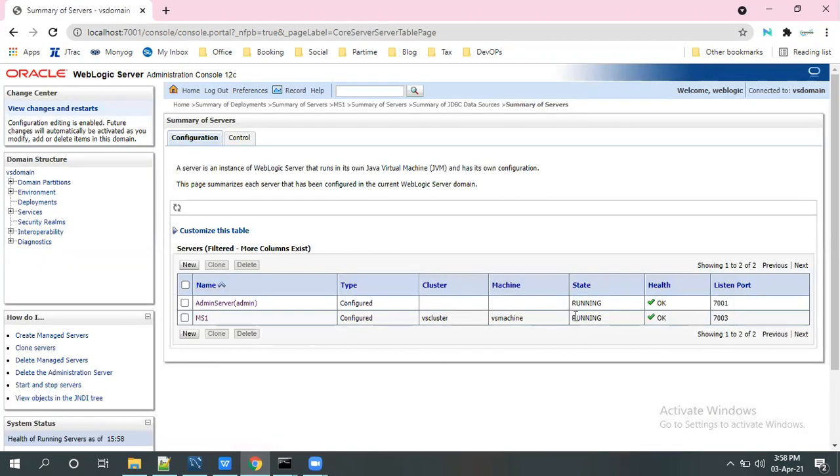Going to servers here, I have two servers. One is admin server which is running, and managed server MS1. This is also up and running.